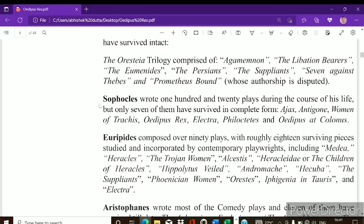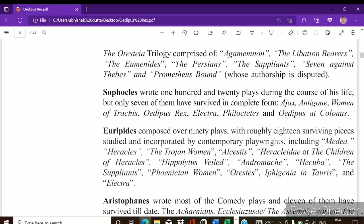Sophocles is another prominent Greek playwright. He introduced the third character in tragedy plays. He has written around 120 plays but only a few survive in complete form. He also won many first prizes. His famous work is the Theban trilogy, which contains Oedipus Rex, Oedipus at Colonus, and Antigone. He also wrote Ajax and Women of Trachis, among other plays.